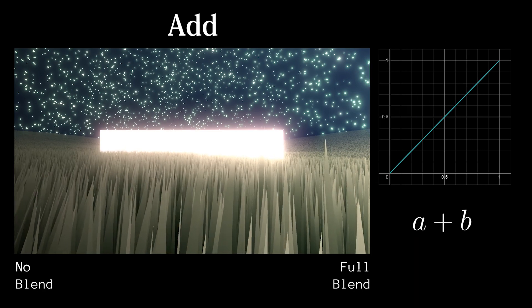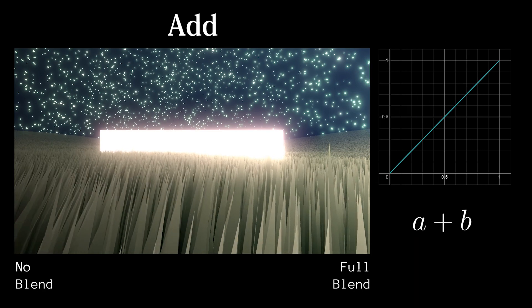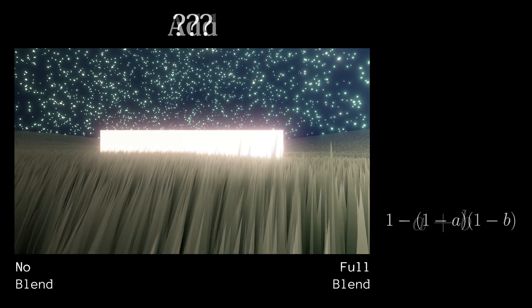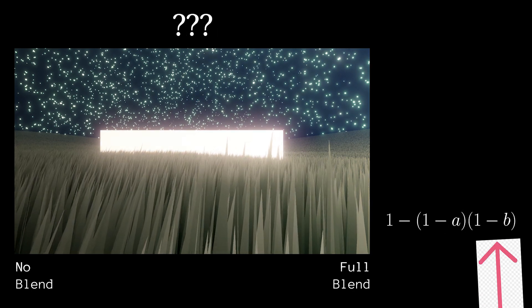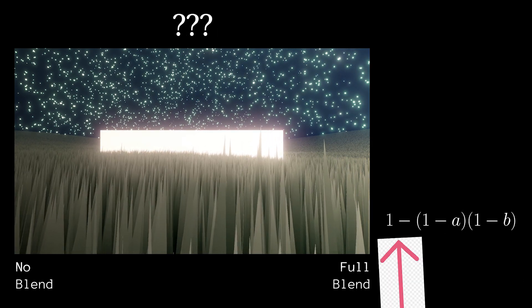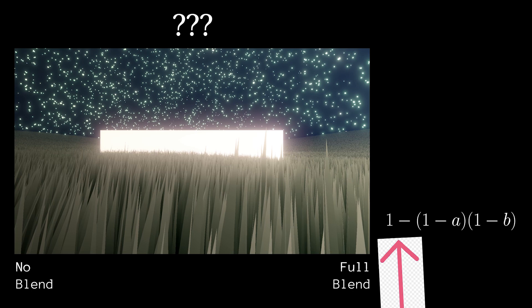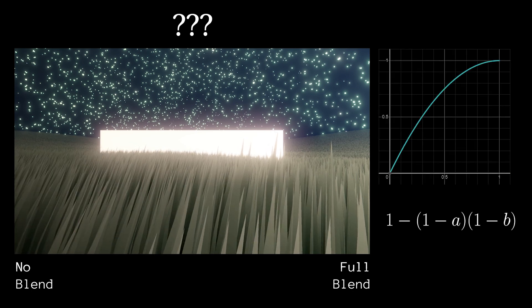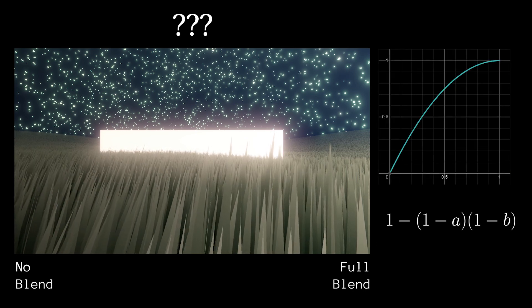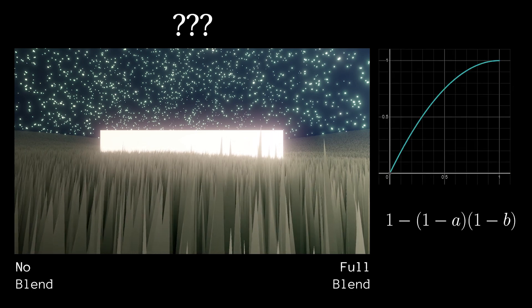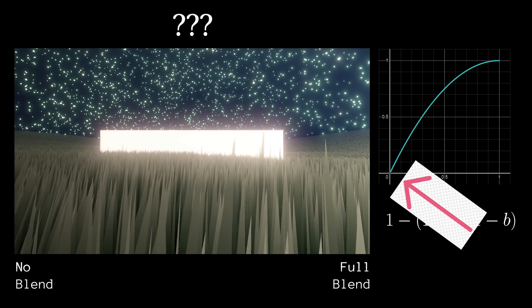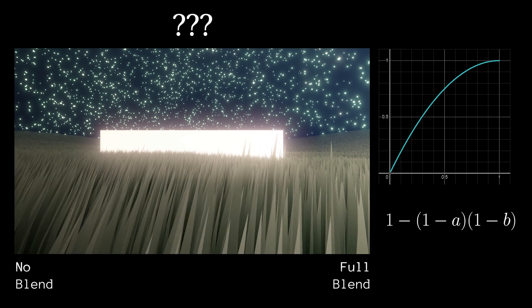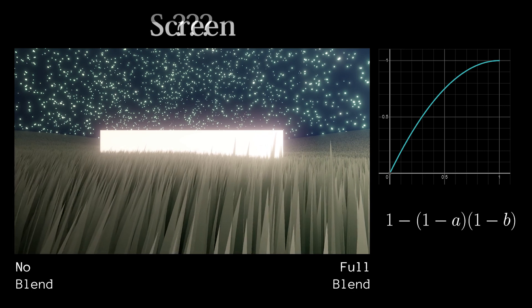The next lighten blend mode looks a bit nicer. If we invert A and B, multiply them, and then invert the product, we produce an inverted exponential curve which will bring brighter colors up while leaving darker colors mostly alone. This blend mode is called Screen.